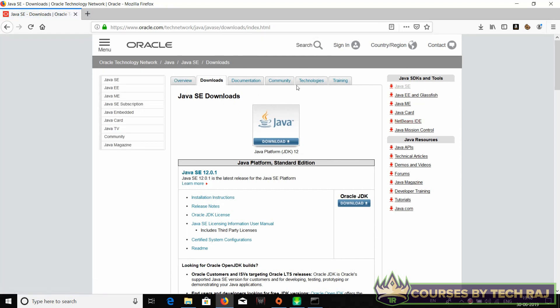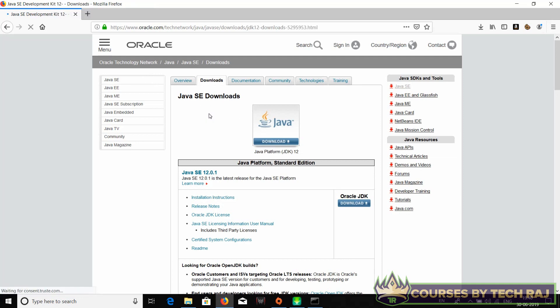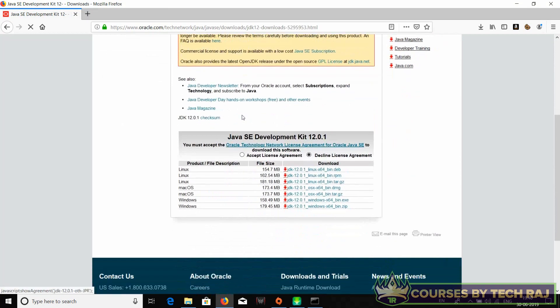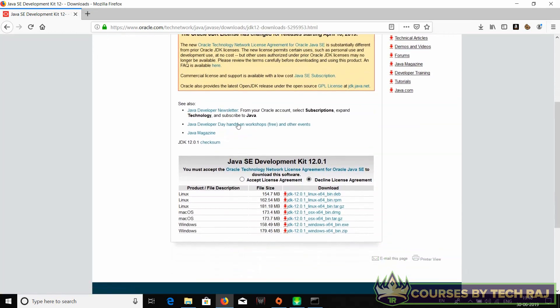The page looks something like this. It's not a really good user interface page, but anyways it's fine, we can just download it. You can see the latest version of Java JDK over here. Just click on download.